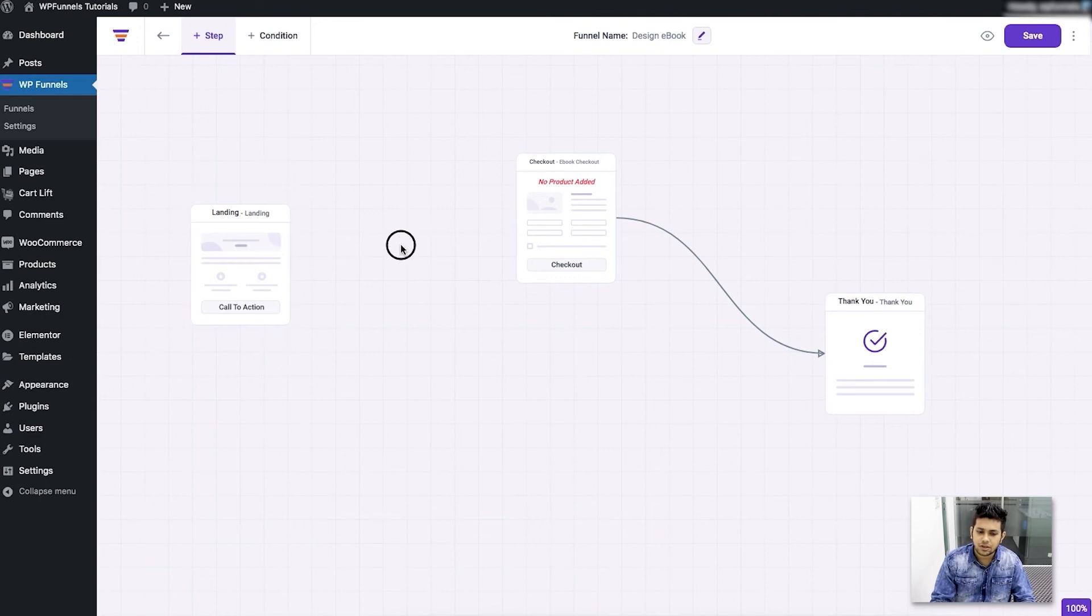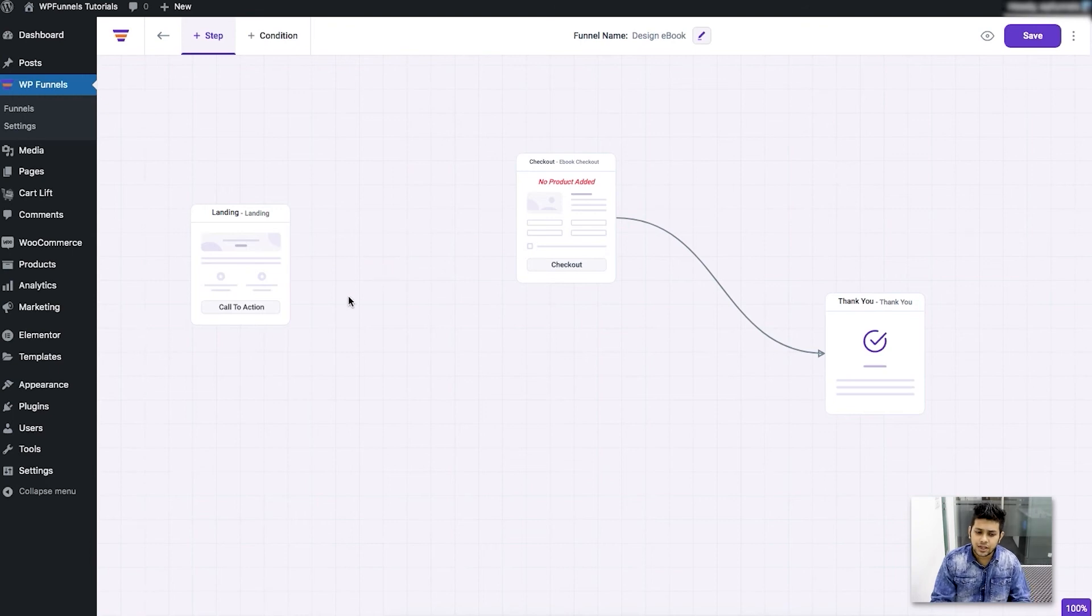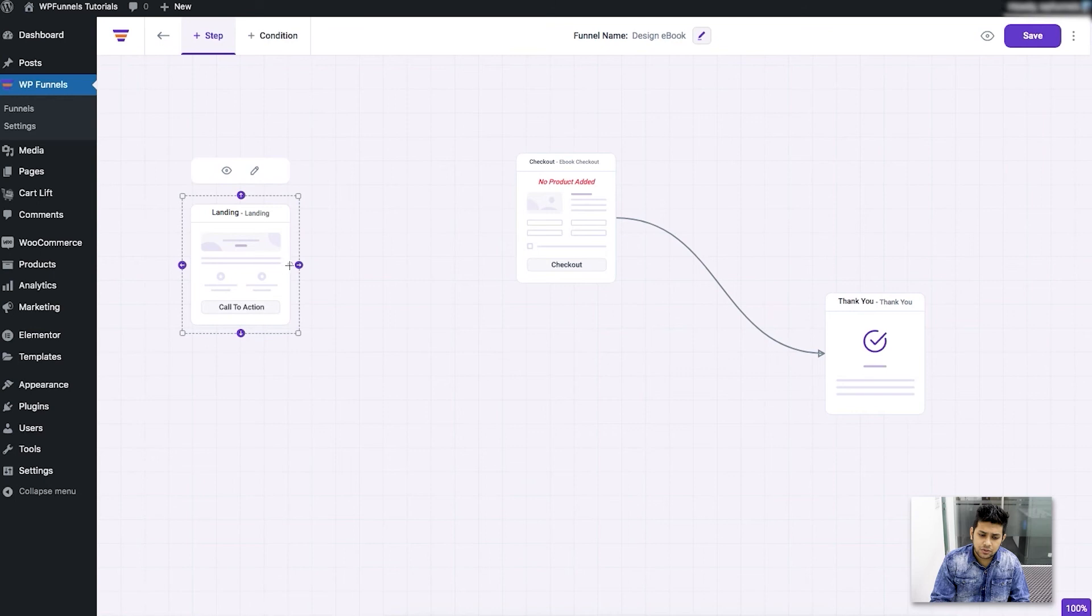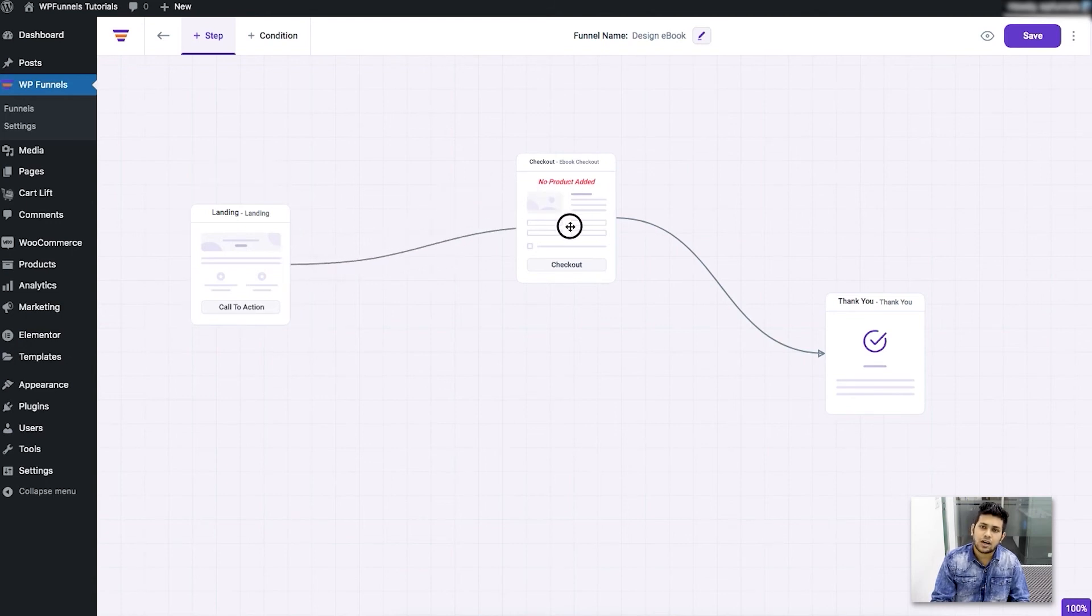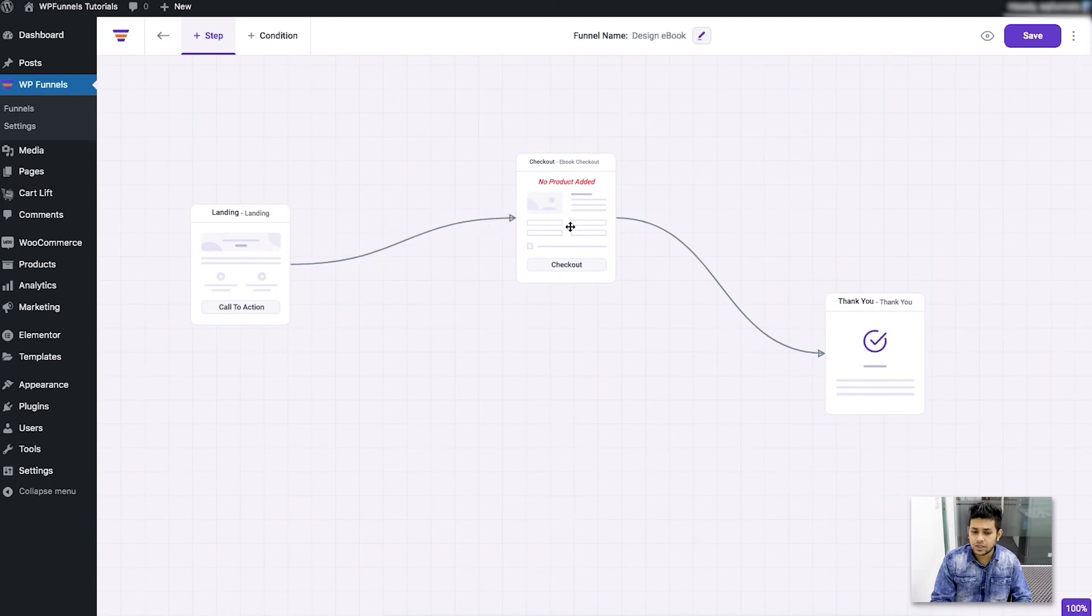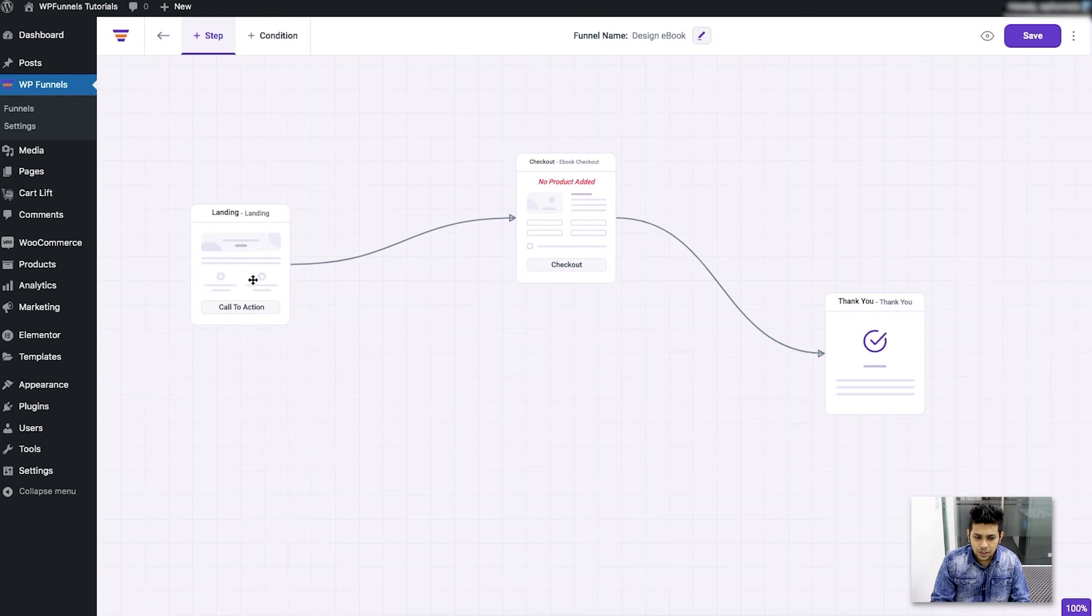Again you can draw the connector just click on the step and in between on the right side you'll have this node. You just take the mouse on top of it and you'll see the cursor has changed. Just click on it and drag it onto the step where you want the person to go afterwards. So then the connector will be connected to the next step.